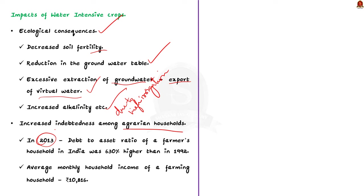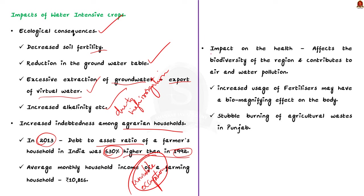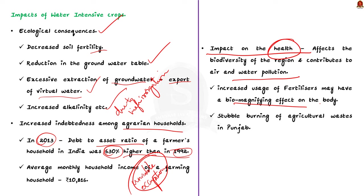In 2013, the debt-to-asset ratio of a farmer's household in India was 630 percentage higher than in 1992. So this reflects agriculture in India has increasingly become unviable as the average monthly household income of a farmer household is around only 10,816 rupees. So with all these issues, the goal of doubling of farmers' income will remain a distant dream. Finally, this system has a great impact on the health. Now that unsustainable agriculture affects the biodiversity of the region and contributes to air and water pollution. The increased usage of fertilizers may have a bio-magnifying effect on the body. We also could not forget our national capital turned to a gas chamber due to stubble burning of agri plants.